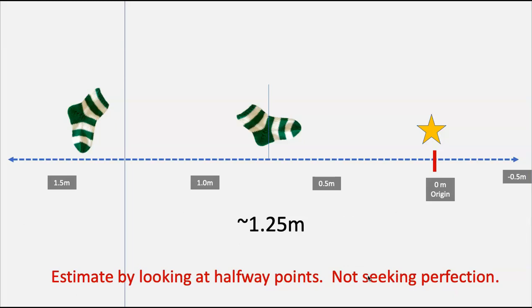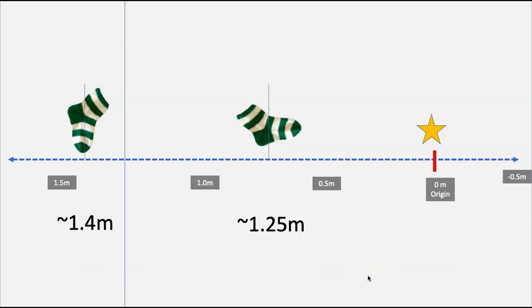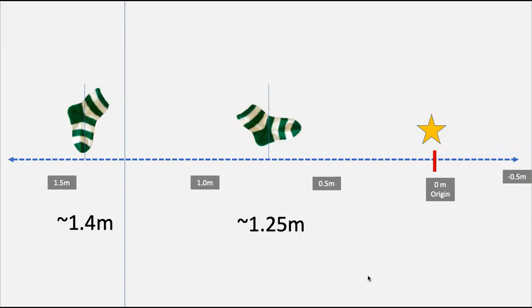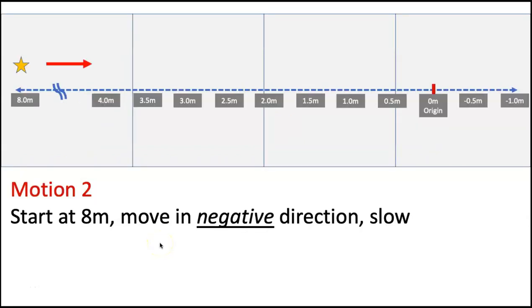We're not seeking perfection here. Now, this other sock, if I take the midpoint, it's not quite 1.5. It's beyond the midpoint. It's beyond 1.25. So I'm just going to say, I think this is roughly 1.4. I can't really get more accurate than that because my scale is not more accurate than that. I would record that position like that.